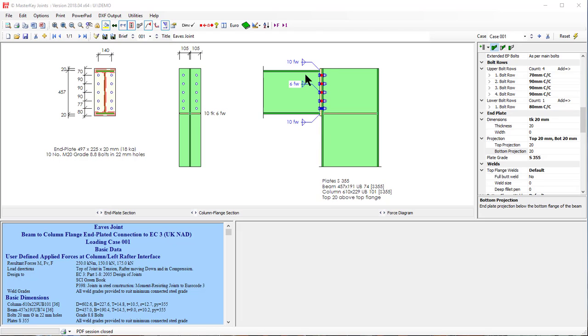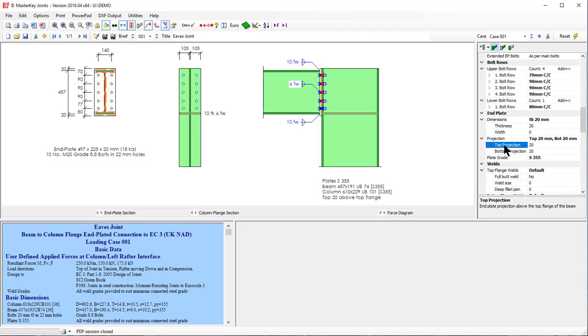Adding an extended end plate is very easy. We just first of all need to extend the end plate itself and then rearrange the bolts. So if we come down to the end plate dimensions, the top projection will make that 100.